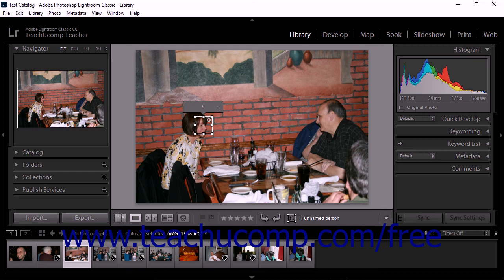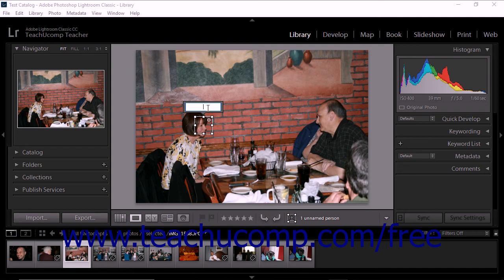You can also click directly into the text field and type a name for the person. Then simply click the people icon in the toolbar to return to the people view.